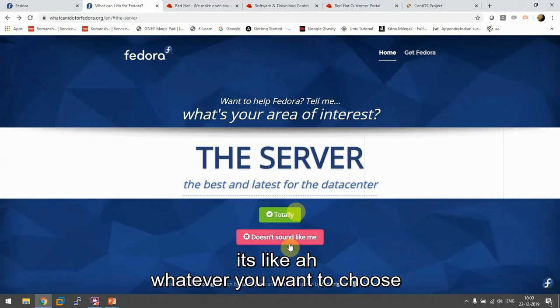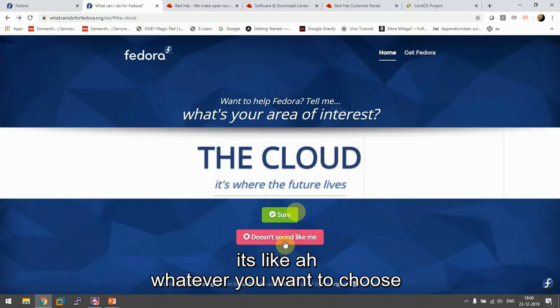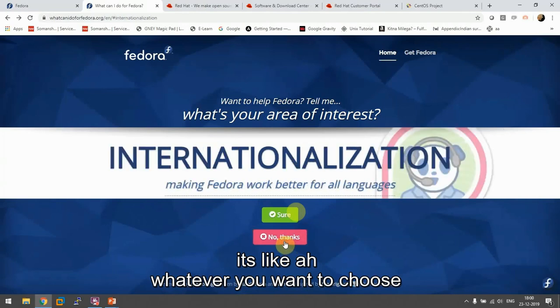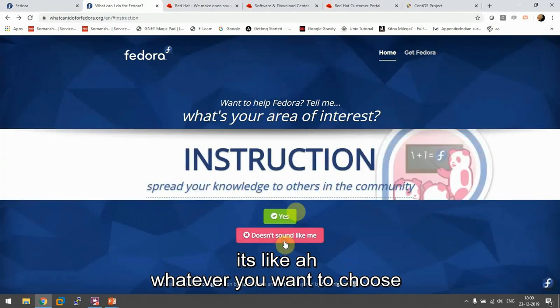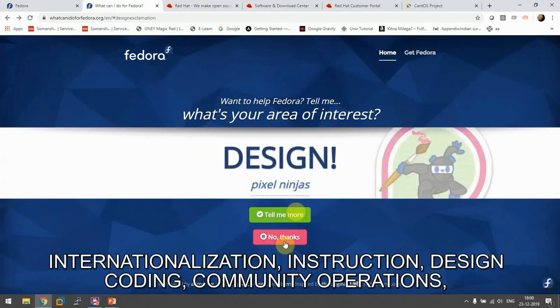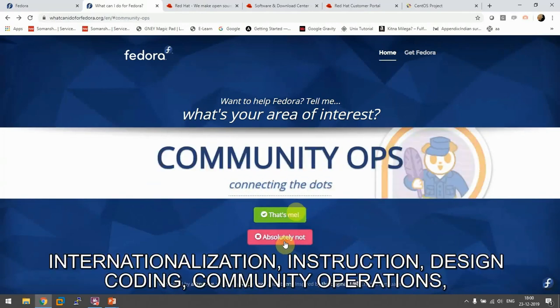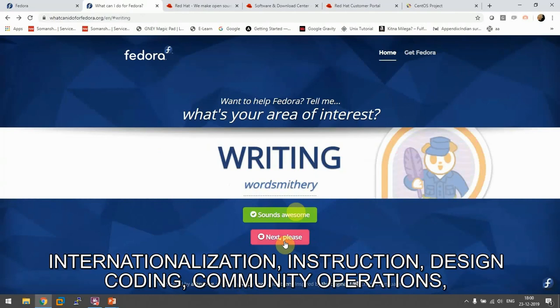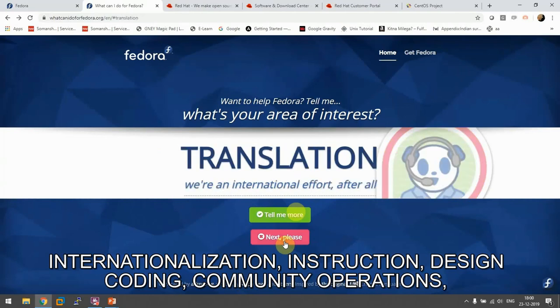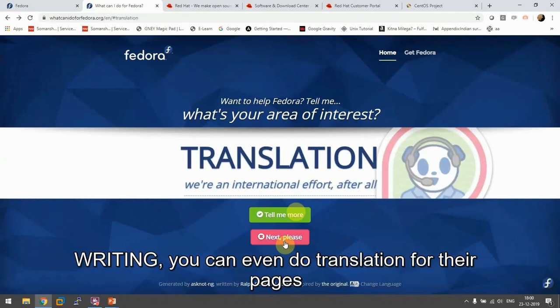Whatever you want to choose: internationalization, instruction, design, coding, community operations, writing.